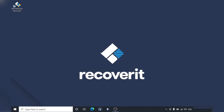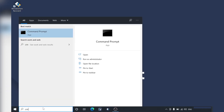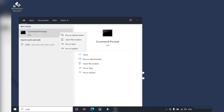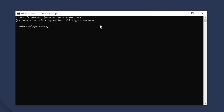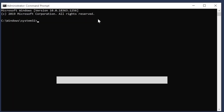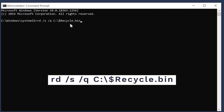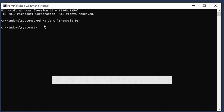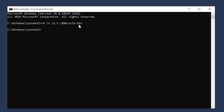Open Cortana's search box and type CMD. Right-click on the Command Prompt option and then click Open as Administrator. Now type the command in the Command Prompt and press Enter to execute. This command will automatically repair the Recycle Bin and you'll be able to restore it to the desktop without any interruptions.